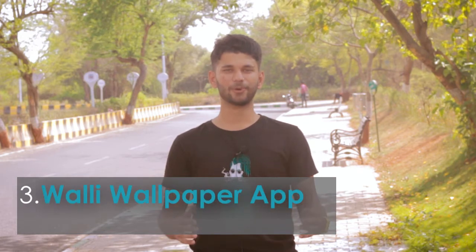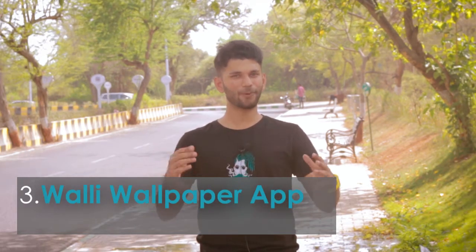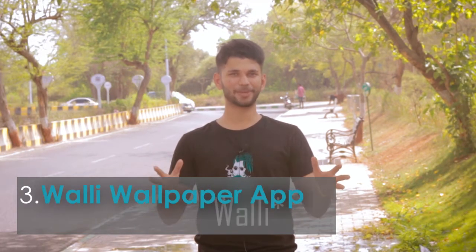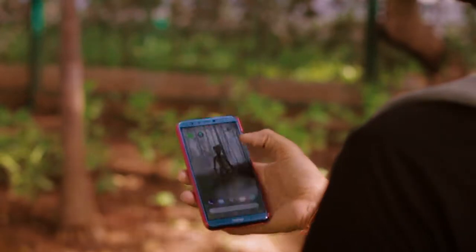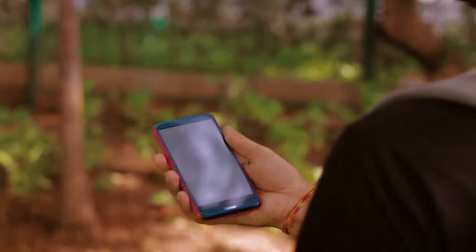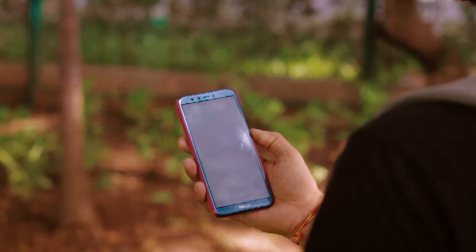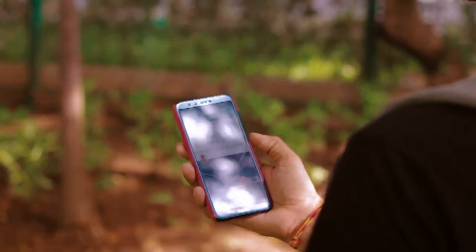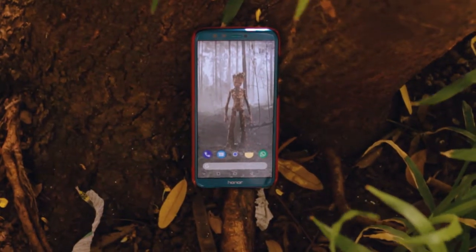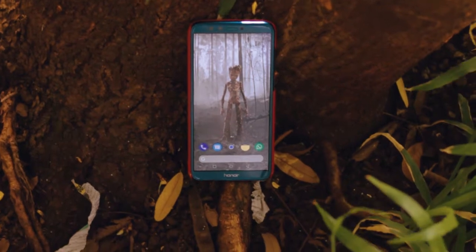The third thing in Android customization is wallpapers. We are talking about Walli, which is very awesome. The best thing in this app is that it is very random — when you open the app, the wallpaper suggestions are very random. And if you don't like those, you can choose wallpapers in different categories.